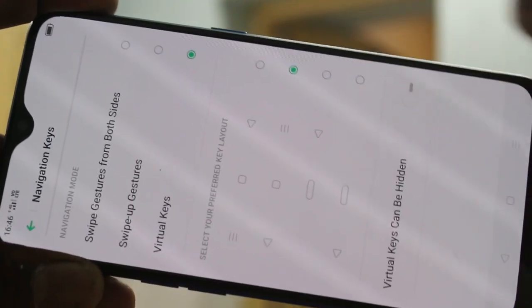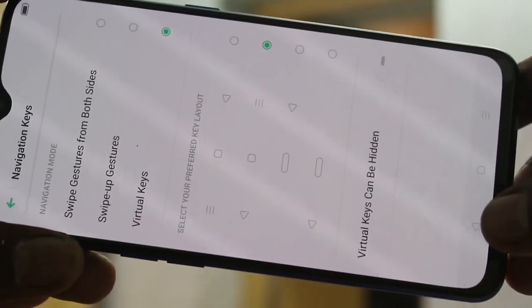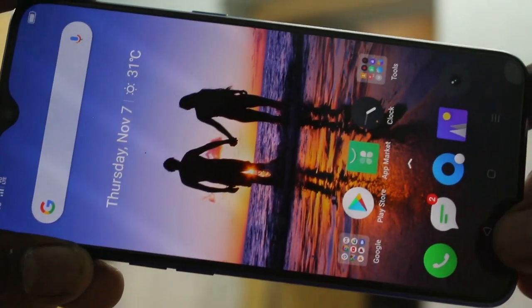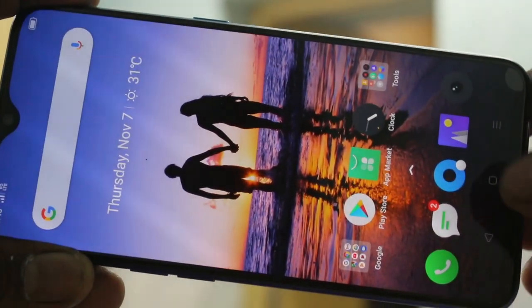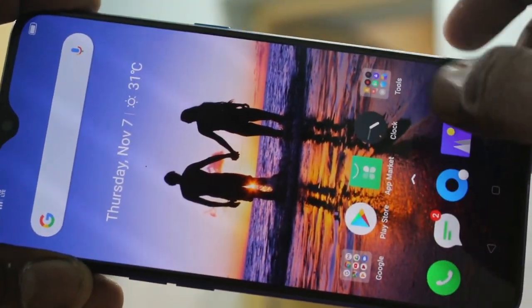Here, if you select the second option — Navigation Keys repositioned — the back key comes to the left side.